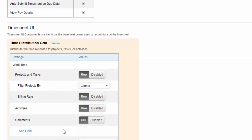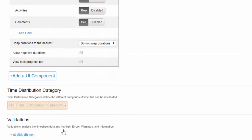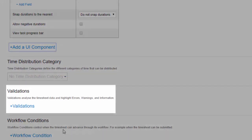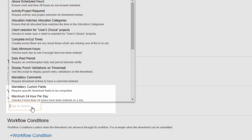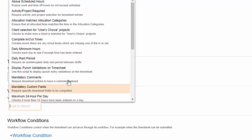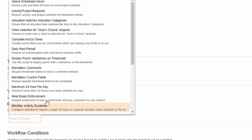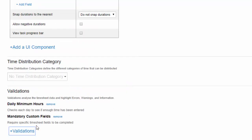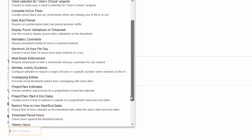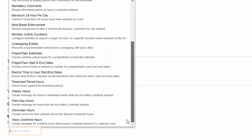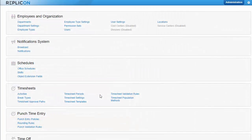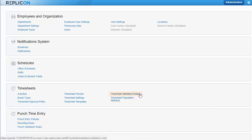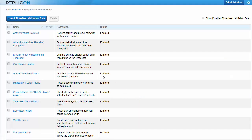Once you've chosen one or more UI components, you can assign any validations. Validations help ensure data entered is complete and accurate by imposing limits on what can be entered. Popular validations include daily minimum hours that requires employees to enter a daily minimum, say eight hours each day, and mandatory custom fields that requires employees to complete certain custom fields. But as you can see, there are many other validation rules available to meet many requirements. Note that many of the validation rules have configurable parameters. You can edit those parameters by clicking timesheet validation rules on the administration page.